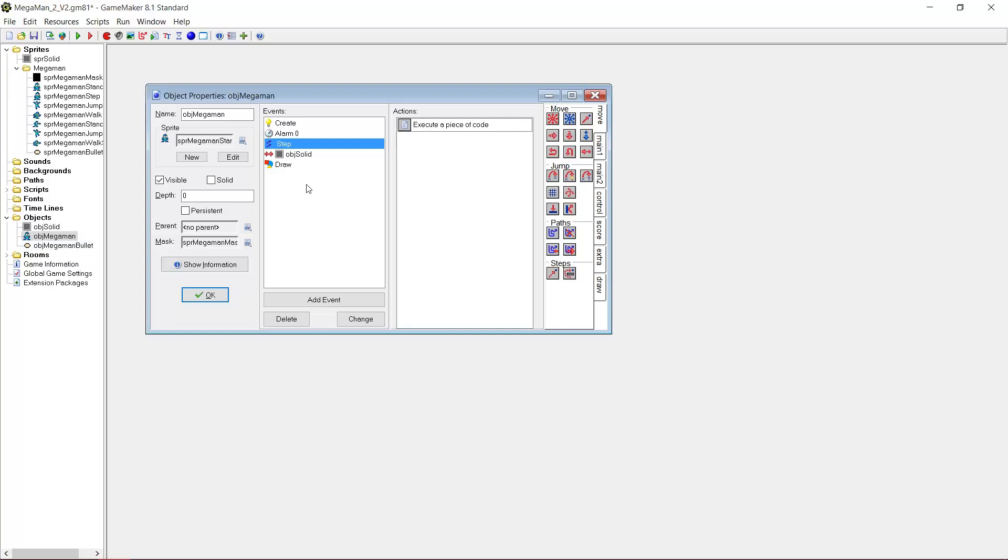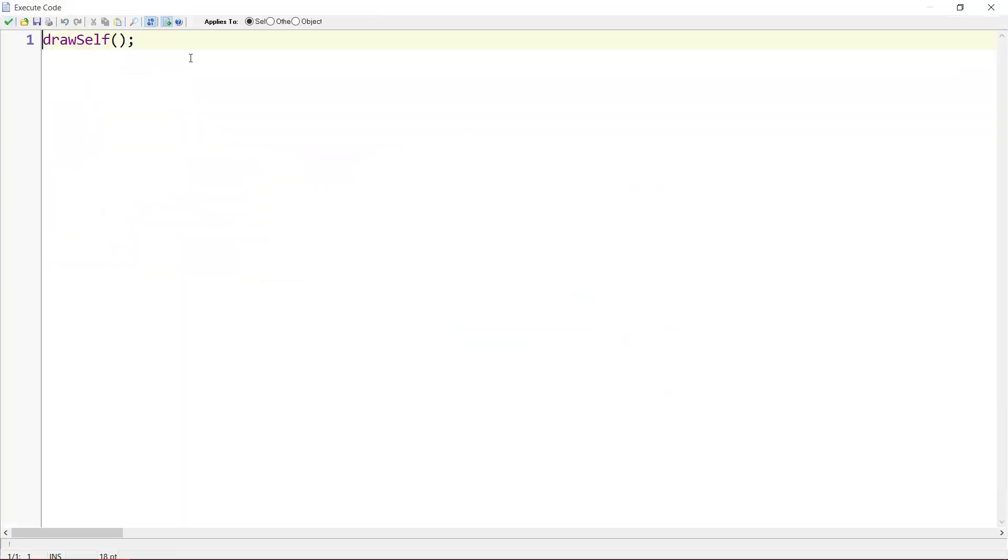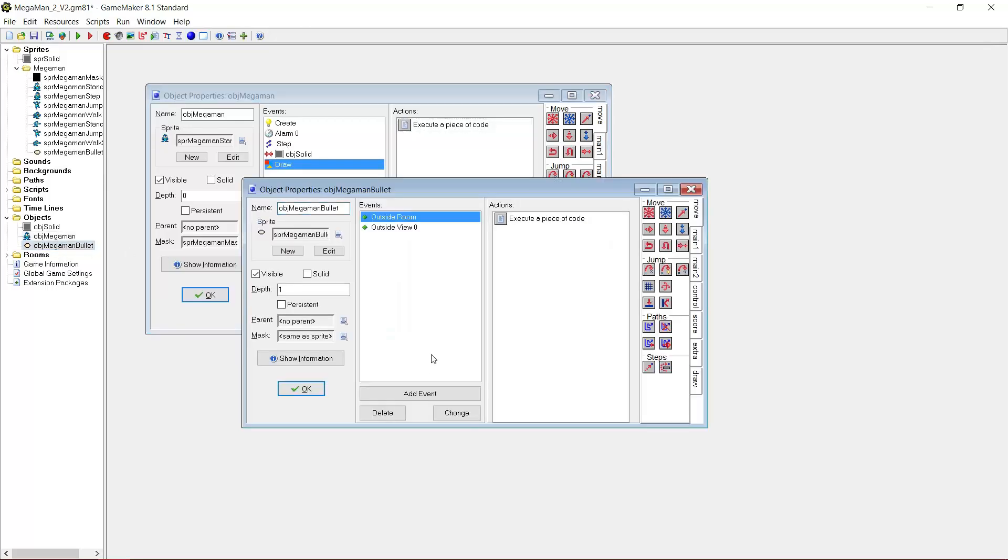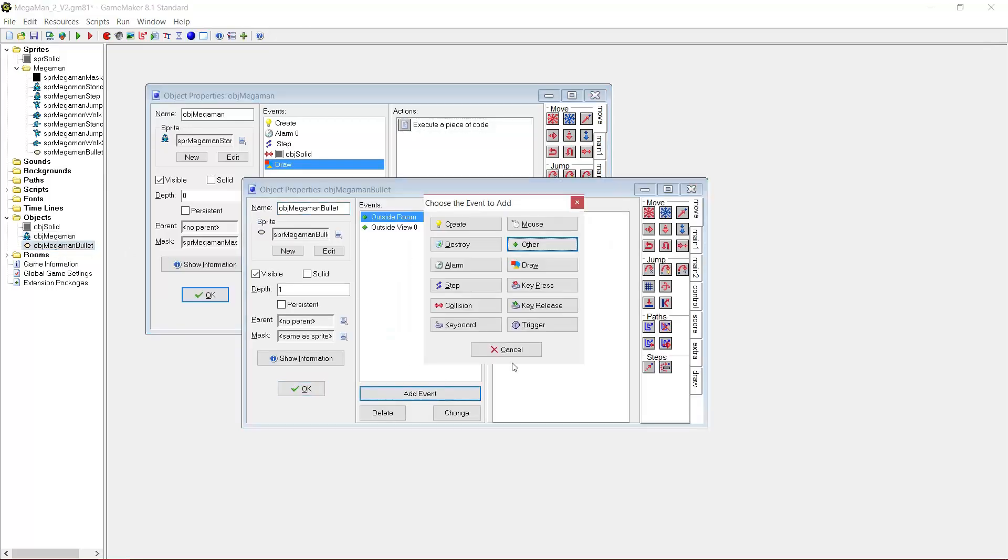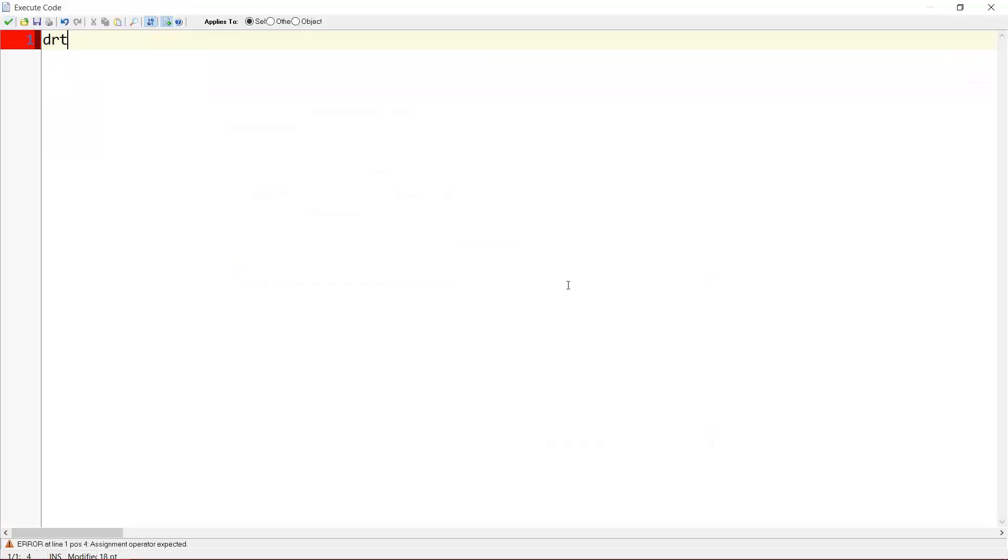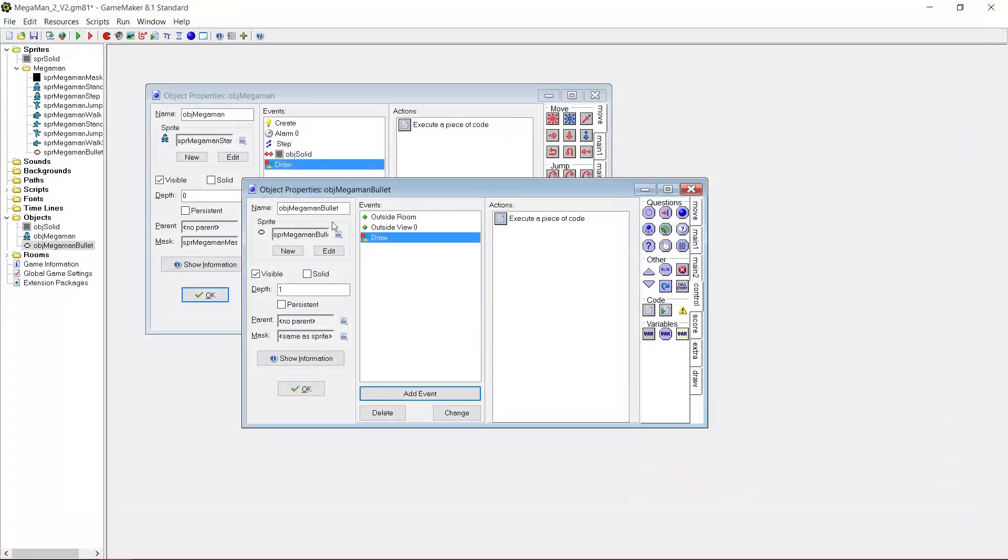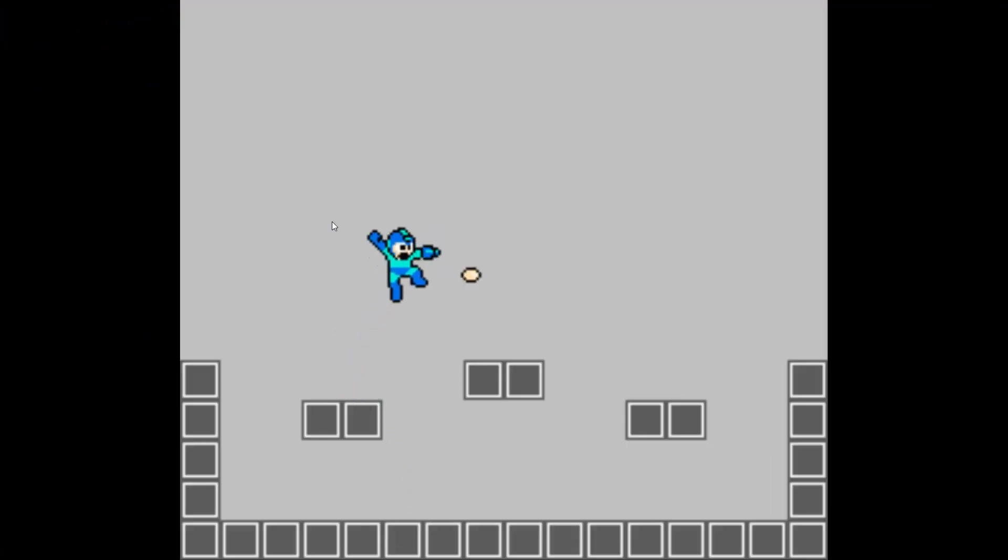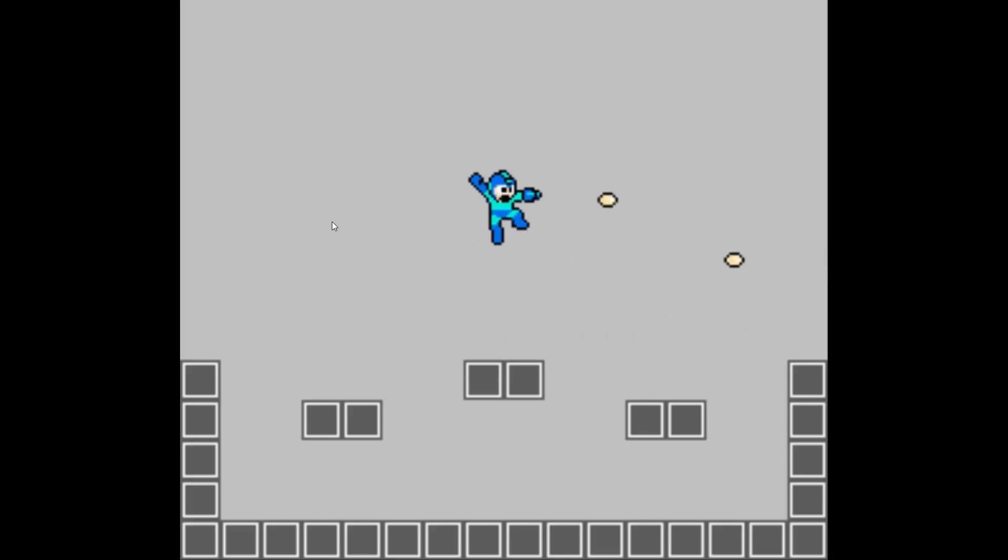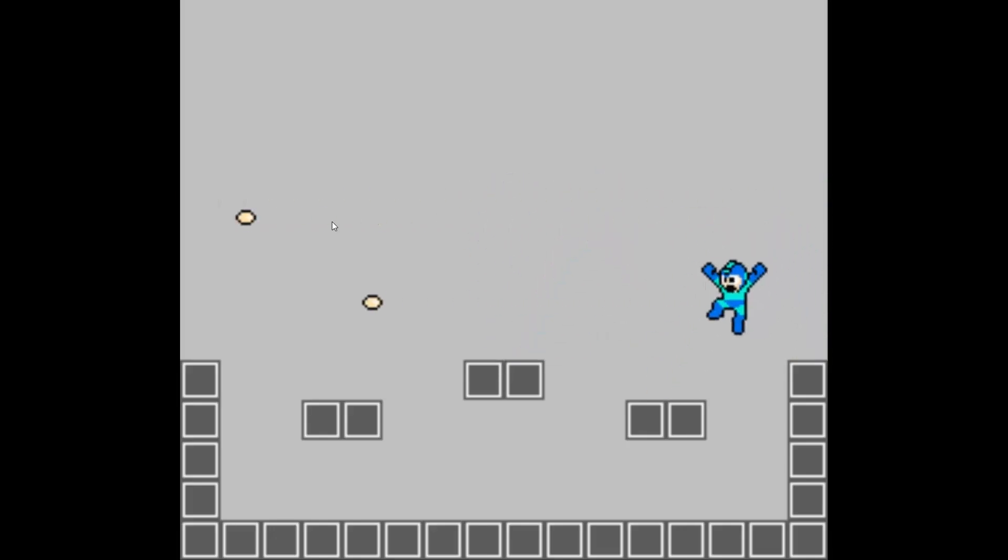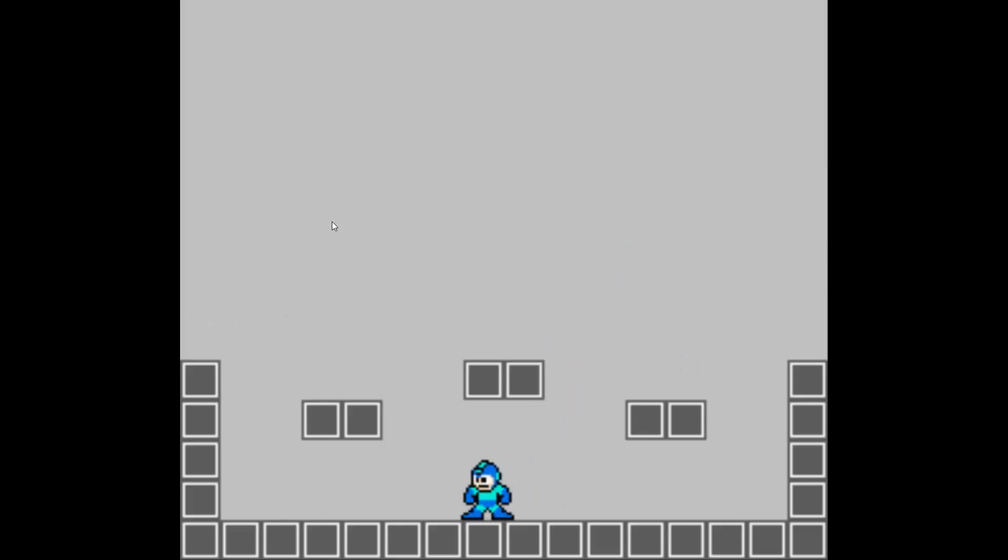However, if we go to the draw event of object megaman, we have draw_self here. We also want to do that for the bullet. So go to object megaman bullet, draw event, and draw_self. And that's it I think. Shooting seems to work fine.